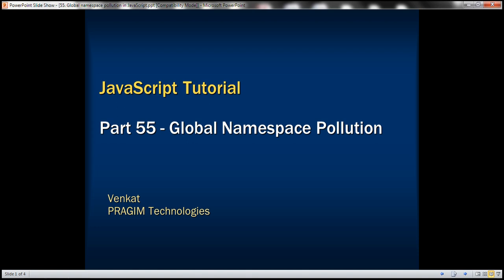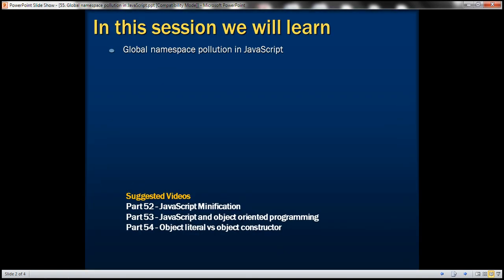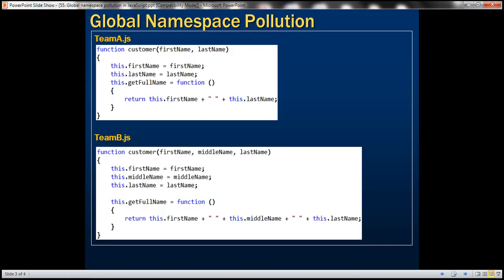This is part 55 of the JavaScript tutorial. In this video we'll understand the problem of global namespace pollution in JavaScript with an example. Let's understand what we mean by global namespace pollution, and in our next video we'll discuss how to write JavaScript code in such a way that it does not cause global namespace pollution.